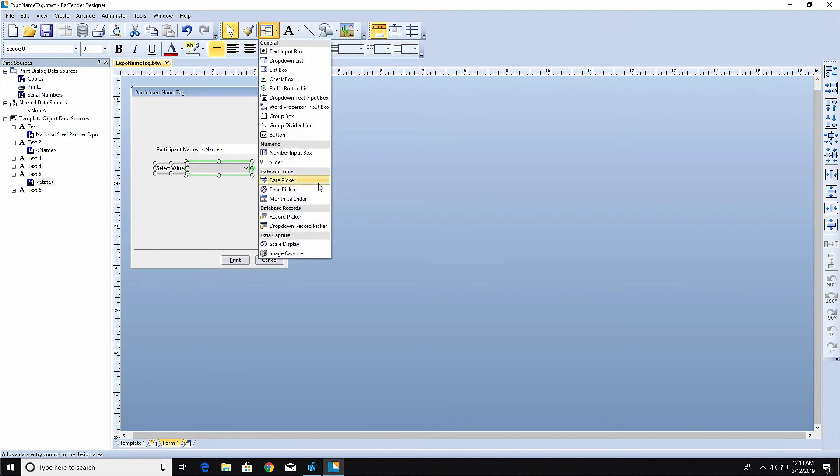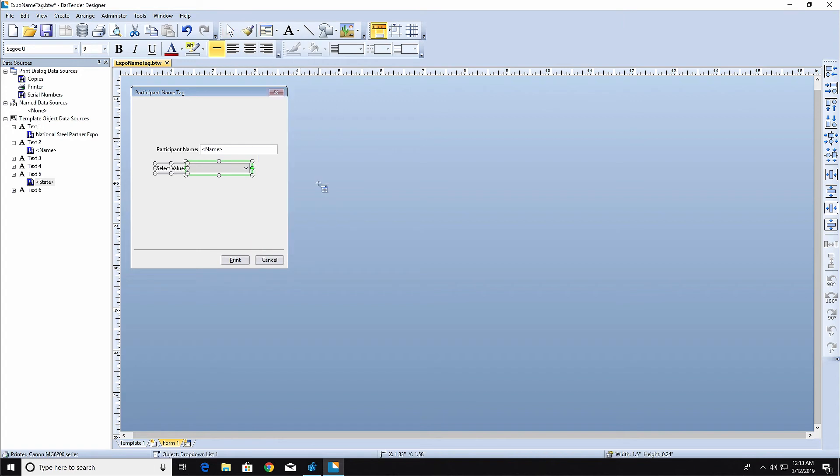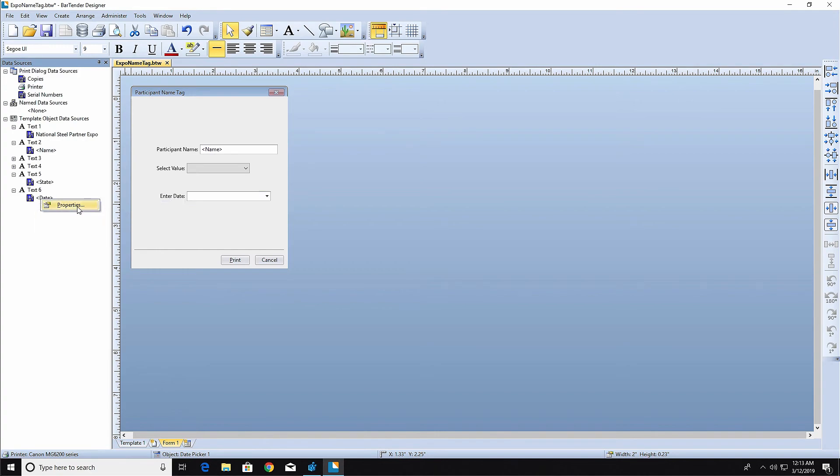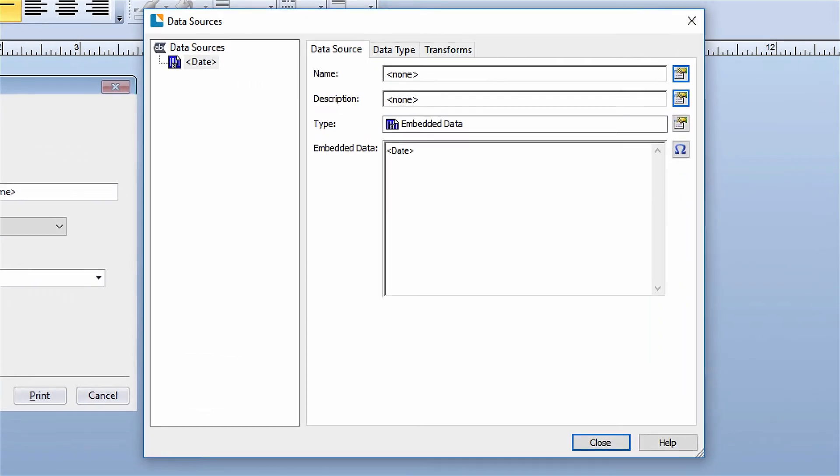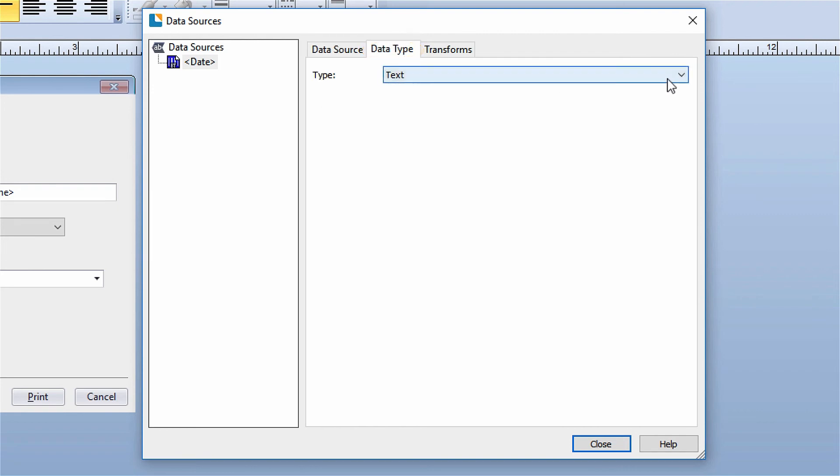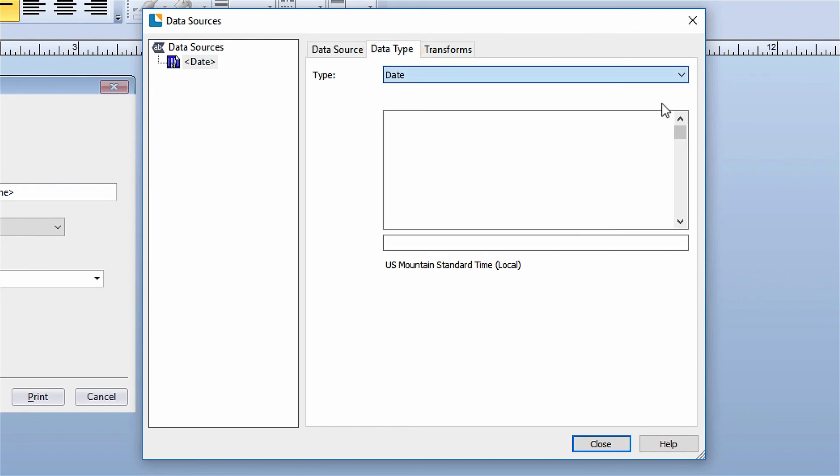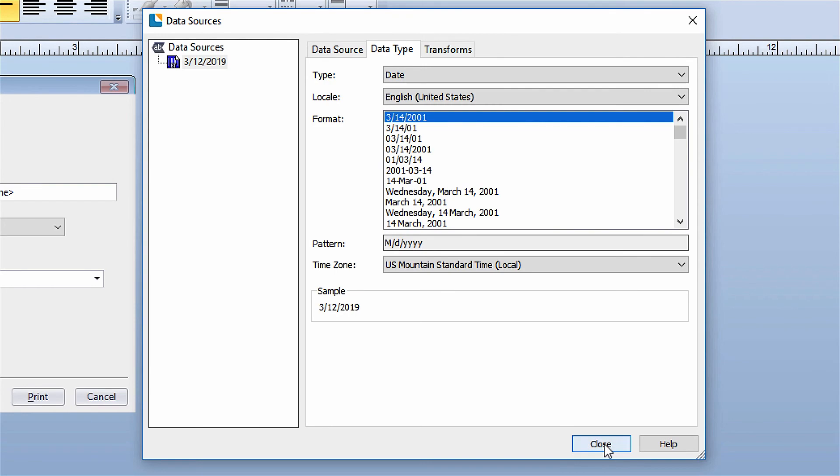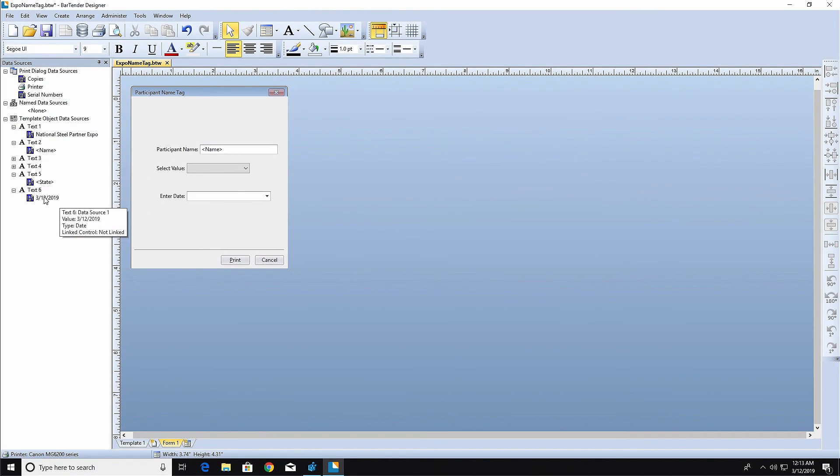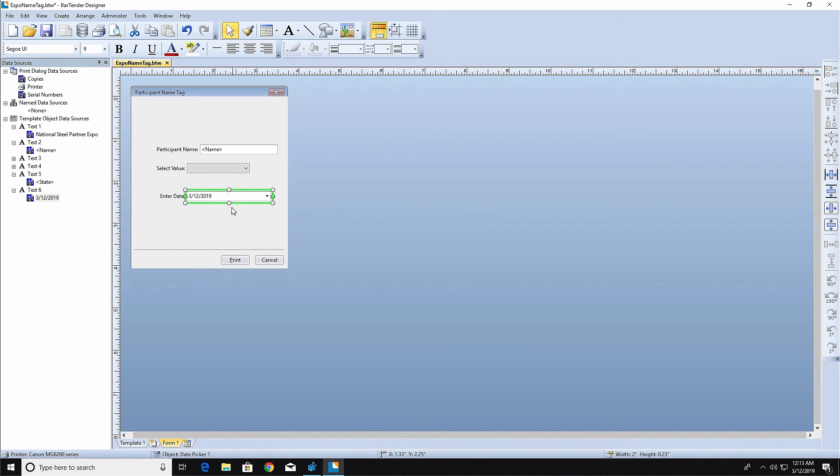The Date Picker Control will provide a calendar for the print operator to select a date from. This control works only with data types that are dates. Make sure to set the data type for the object on your template to the date data type. Now you can drag and drop the date data source from the toolbox onto the Date Picker Control to link the two.